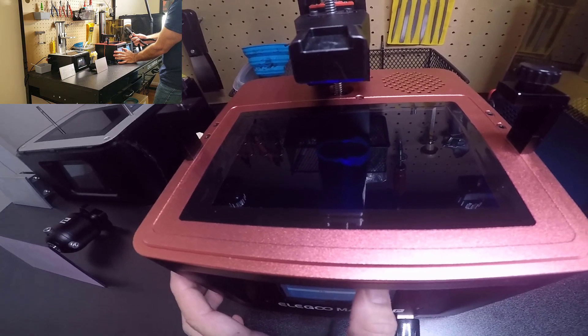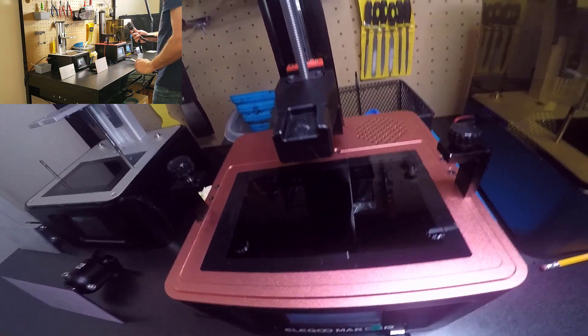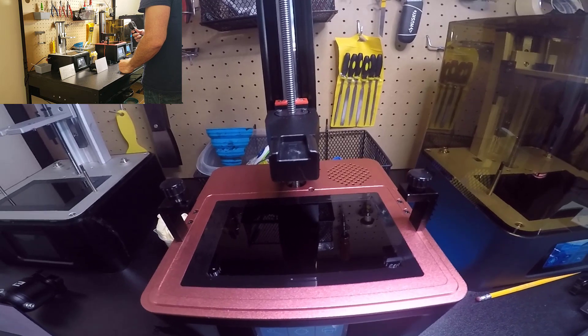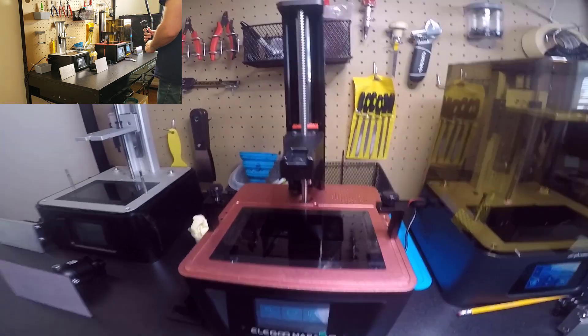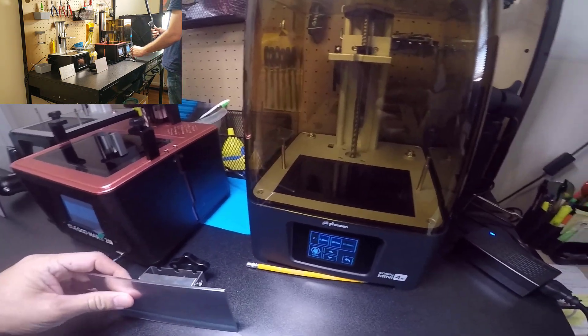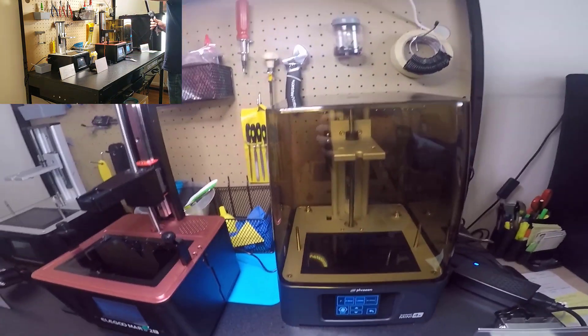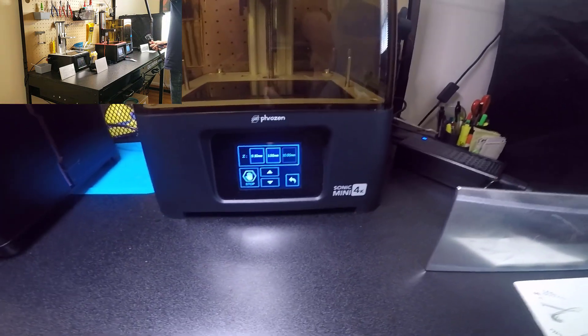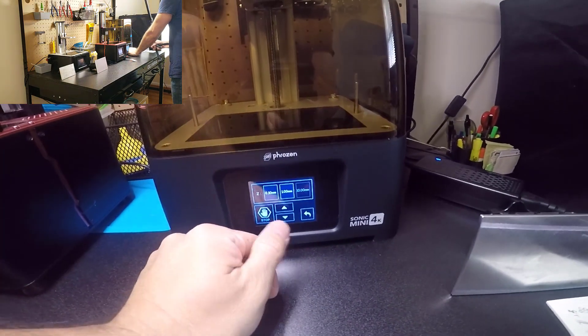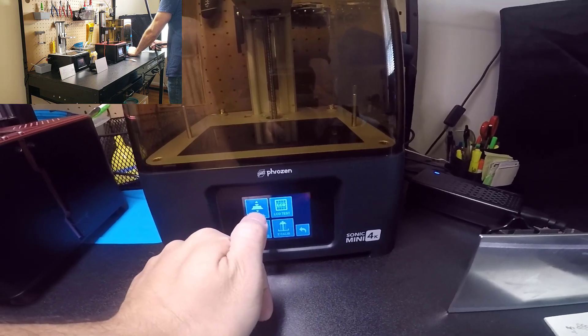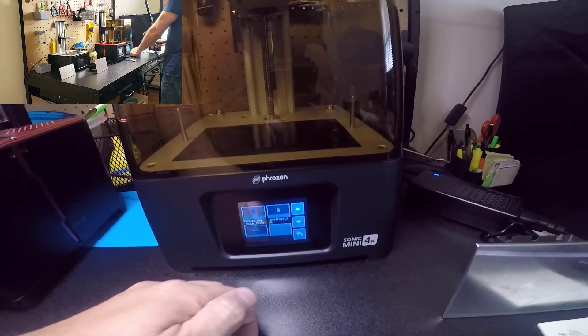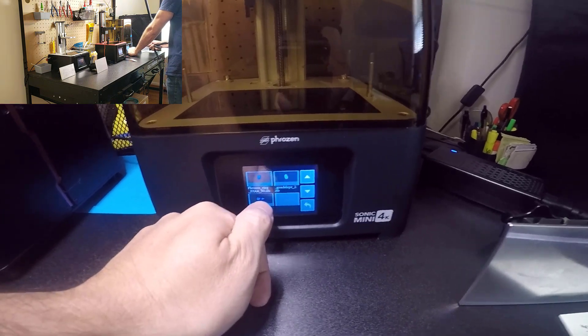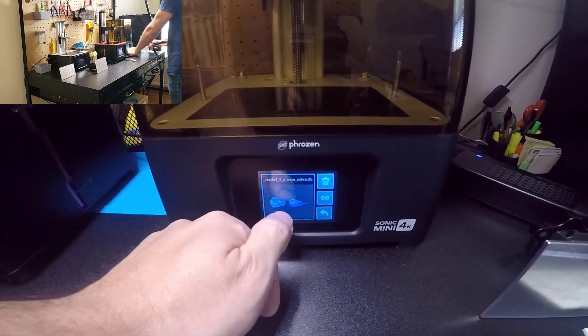Now I'm going to start the print so you can hear the Sonic Mini 4K. Our next printer, the Sonic Mini 4K. I'm going to put a print in this one too.